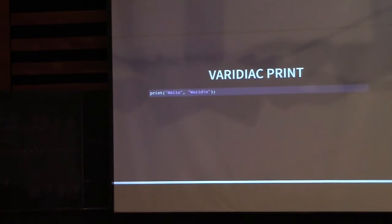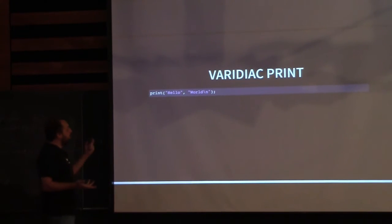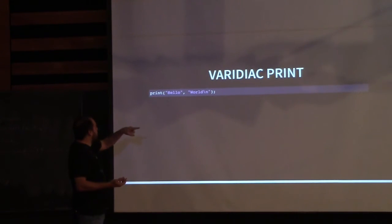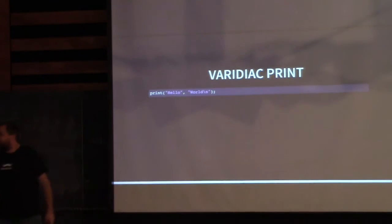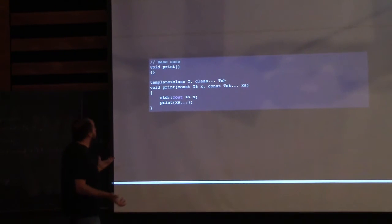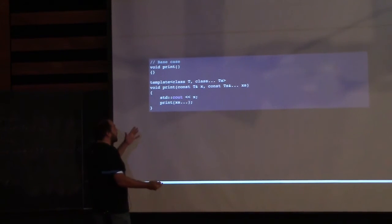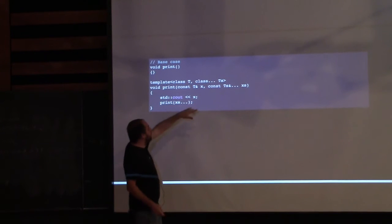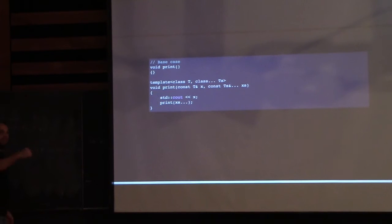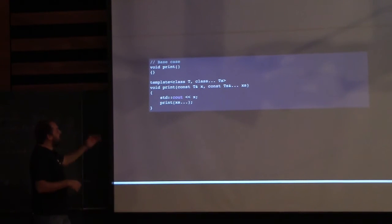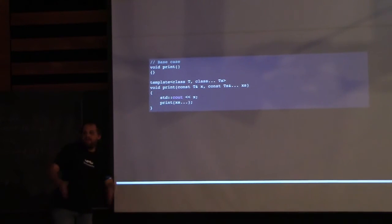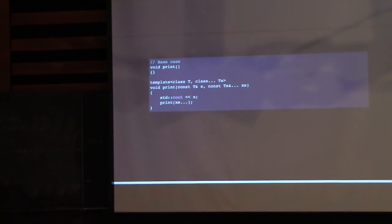As an example, say we want to create a variadic print function to print each parameter. Traditionally you could use a recursive implementation: overload with head-tail recursion, printing the head then recursively printing the tail. Another approach, like what Louie showed, is to pass arguments into a special array and use metaprogramming magic.